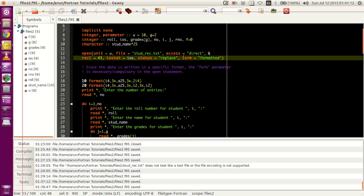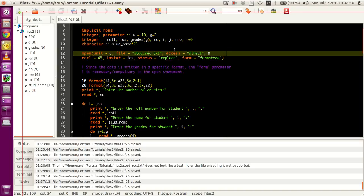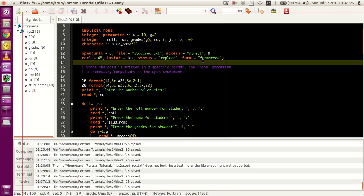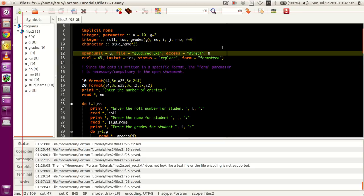This is where the importance comes in. We are opening a file called std-rec.txt. The unit number is given by u, which is 10. The access keyword is mandatory, because last time when we were working with sequential code, the default value of the access parameter is sequential. So this has to be made direct. And then recl should be given as 43.